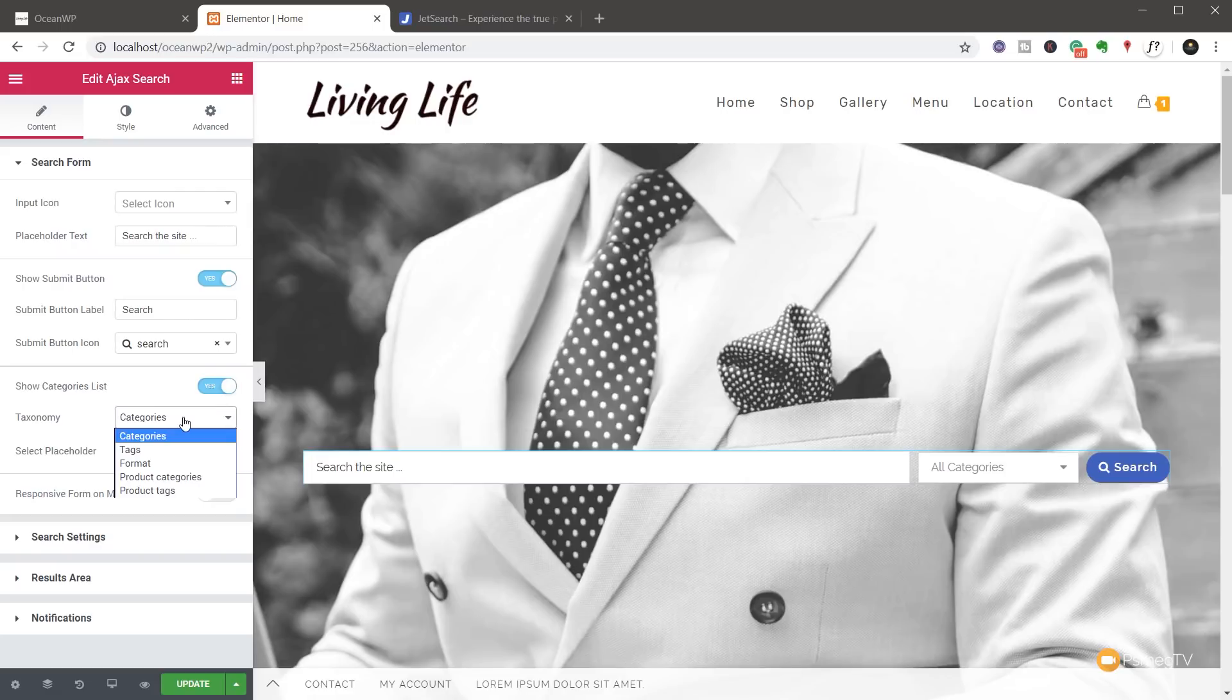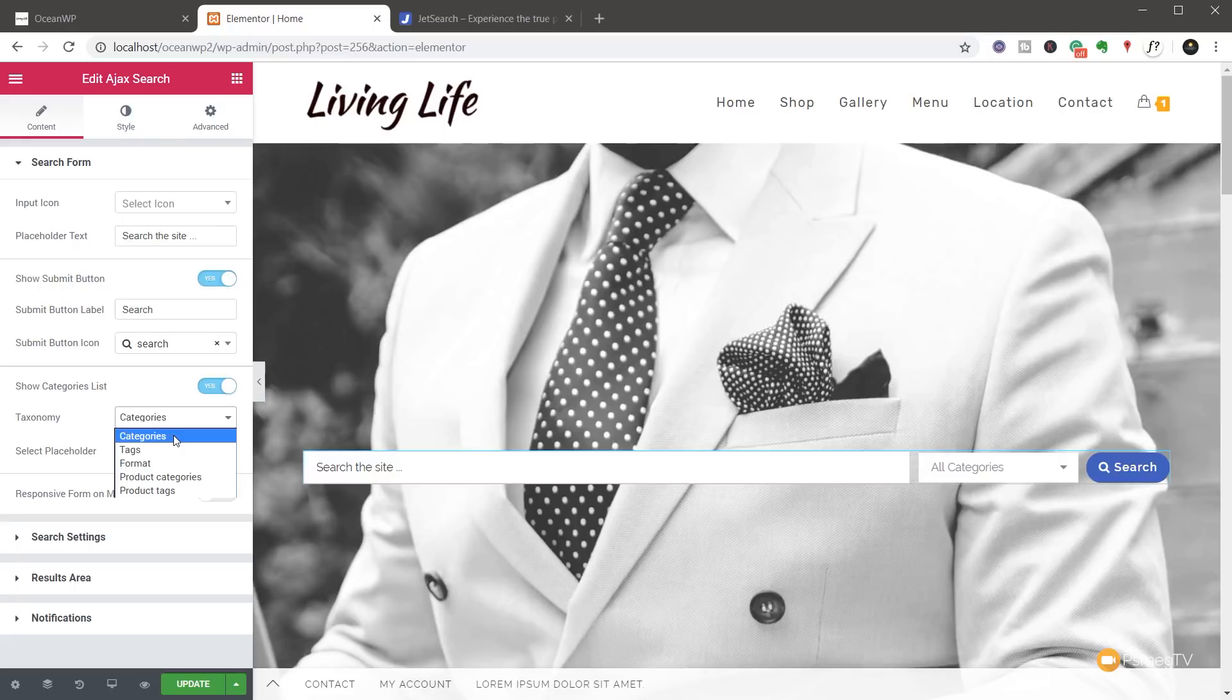You can see depending upon what you have actually set up on your site. I've got WooCommerce. So I've got product categories and tags. You can see we've got things like categories, tags, format, product categories, product tags, and so on.